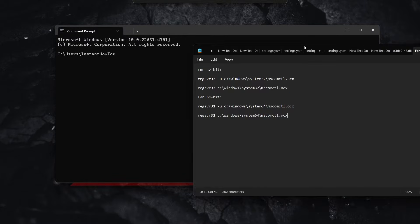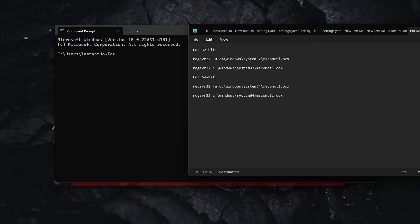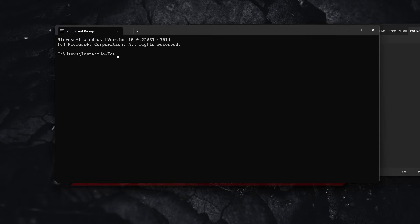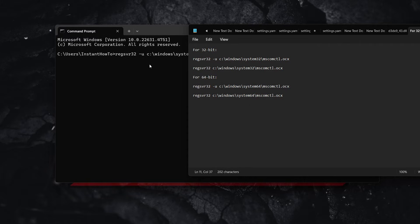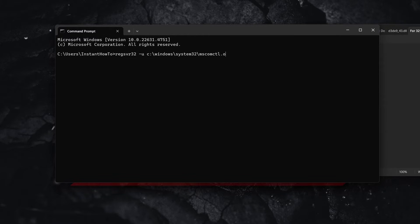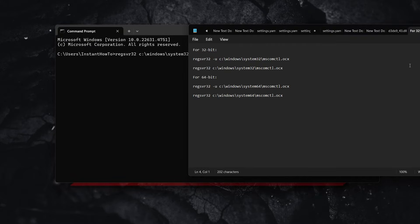These are the commands. For 32-bit Windows, type in the first command and press Enter. After that, type in the second command and press Enter again. Simply paste each command and press Enter.